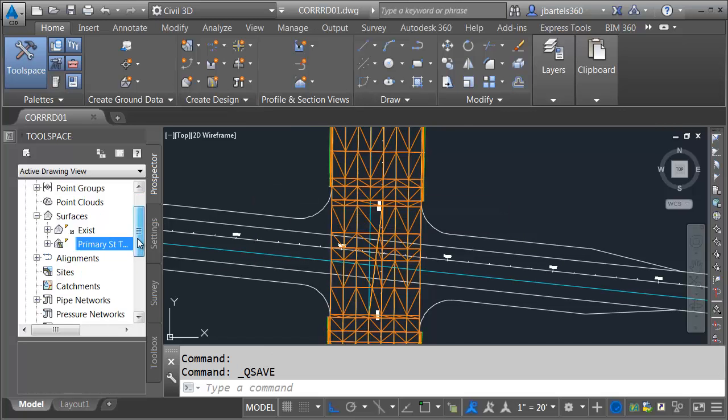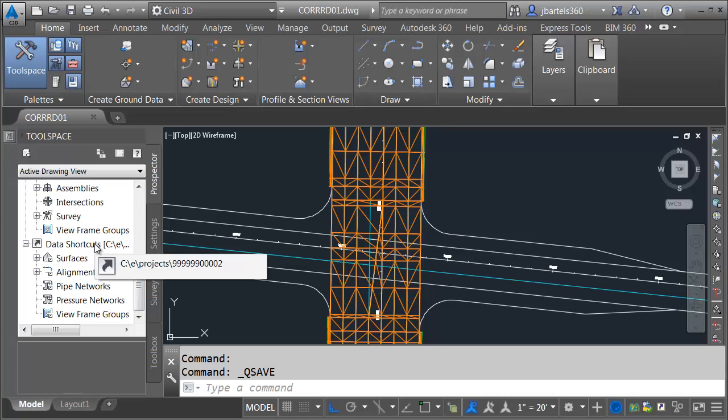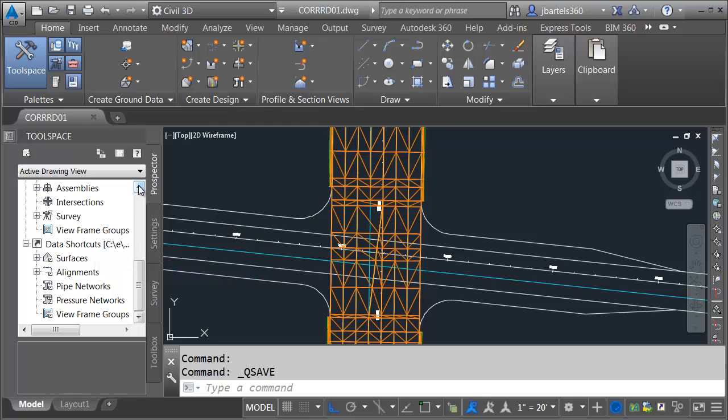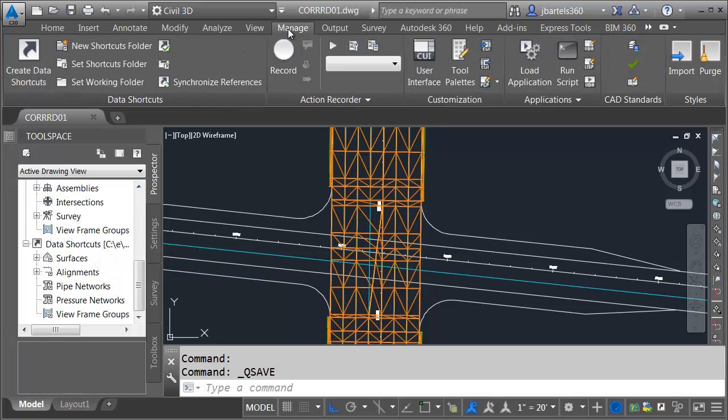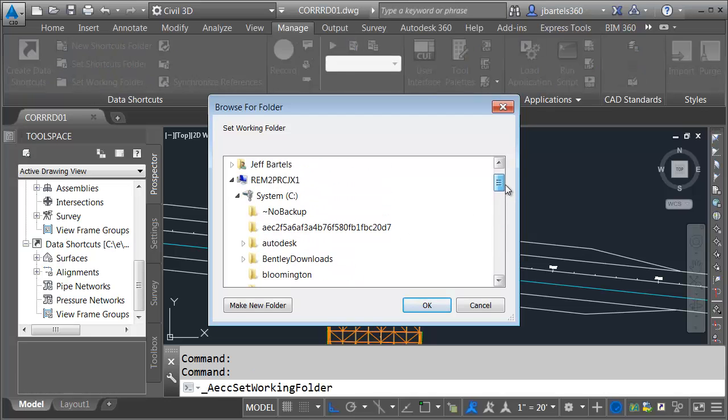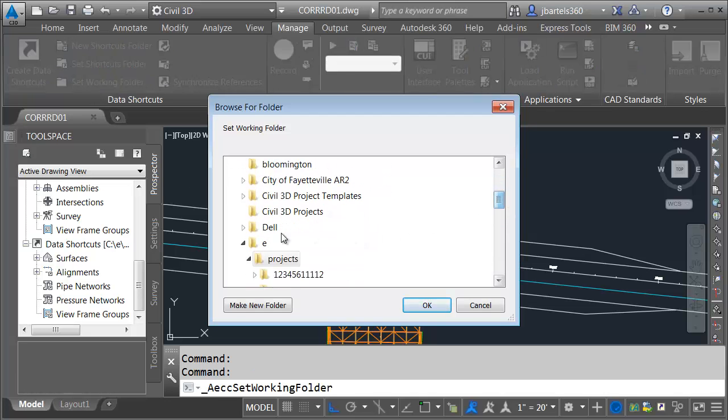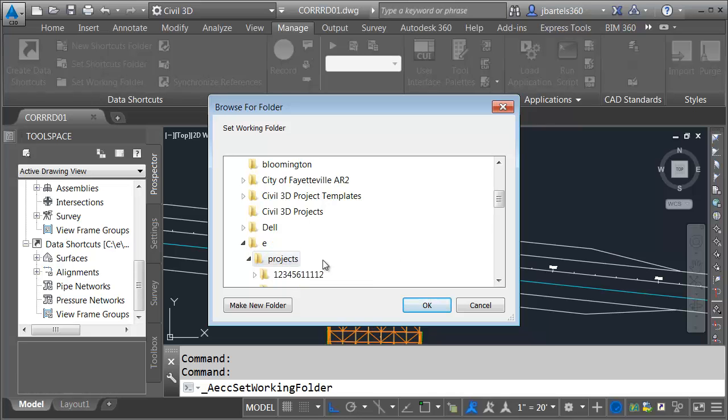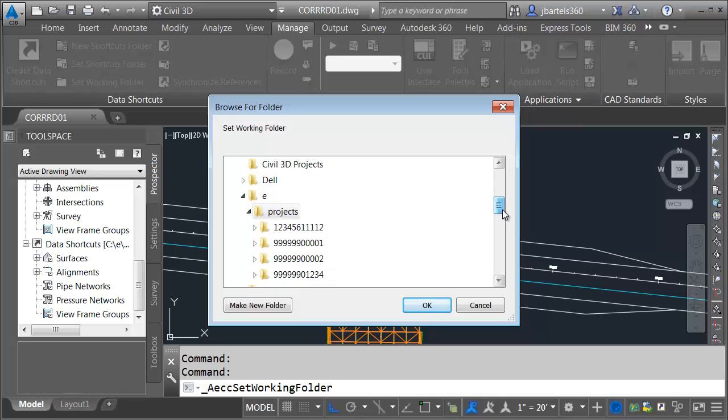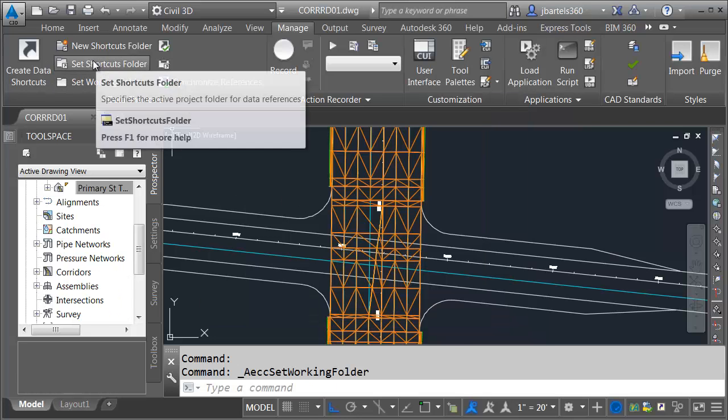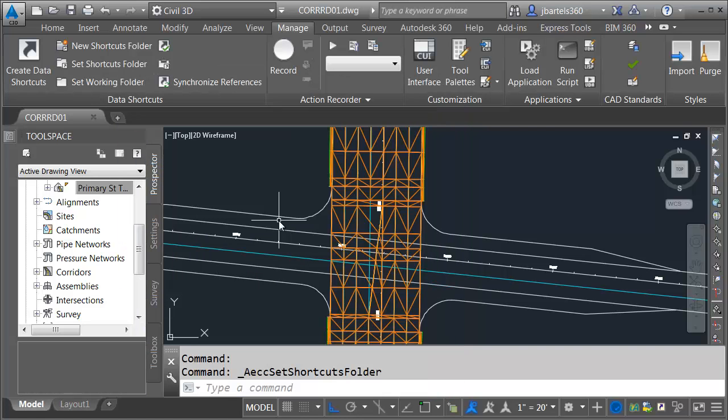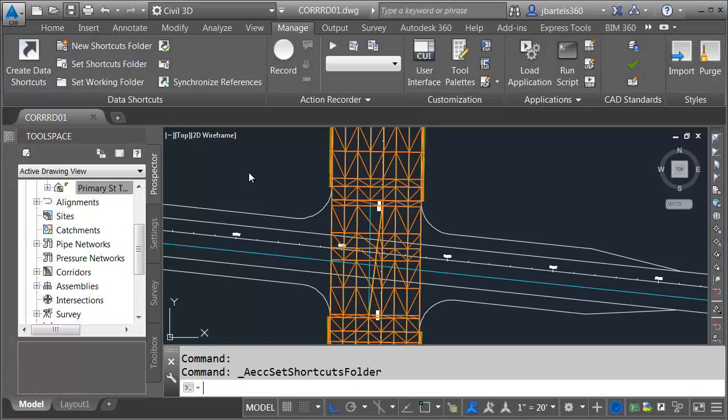On my Prospector tab, I'm going to come down to Data Shortcuts here. We can see that we're in the project that ends in 00002. If you're not pointing to the same project, you can go to the Manage tab and Set Working Folder. We want to go to the C drive, then into the E directory and select this folder called Projects. This is where all of the CAD projects are located. Once you've done that, we can choose Set Shortcuts Folder, and you can select the project that ends in four zeros and a two.